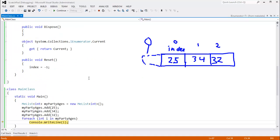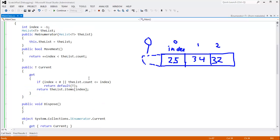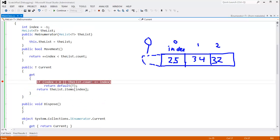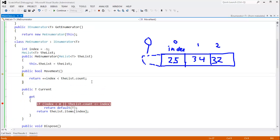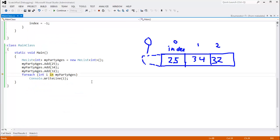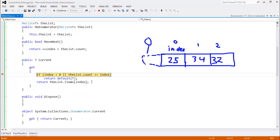F11, F11, F11, move next. Yes, there's another item, F11. Here we are in current. Index is not less than zero, and list.count is not less than or equal to index.